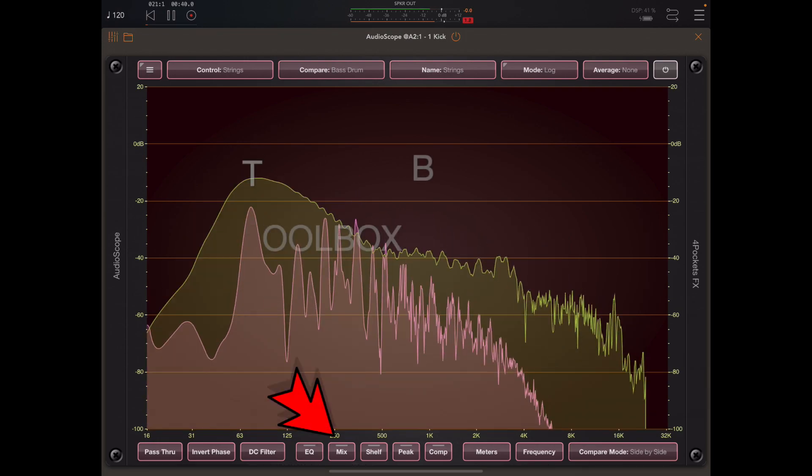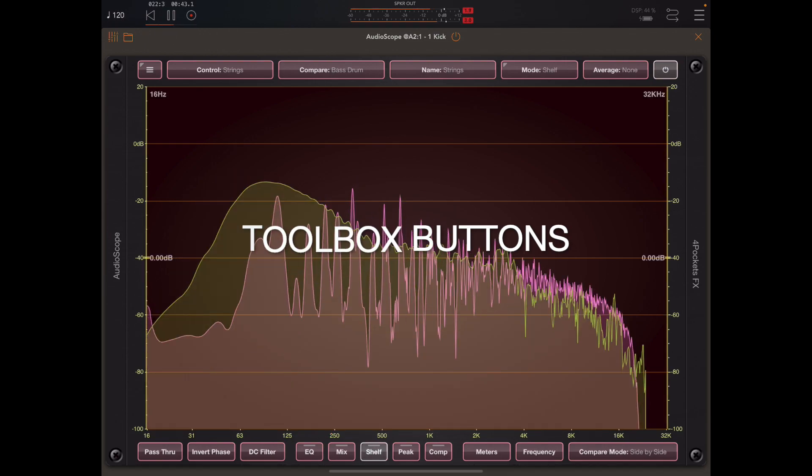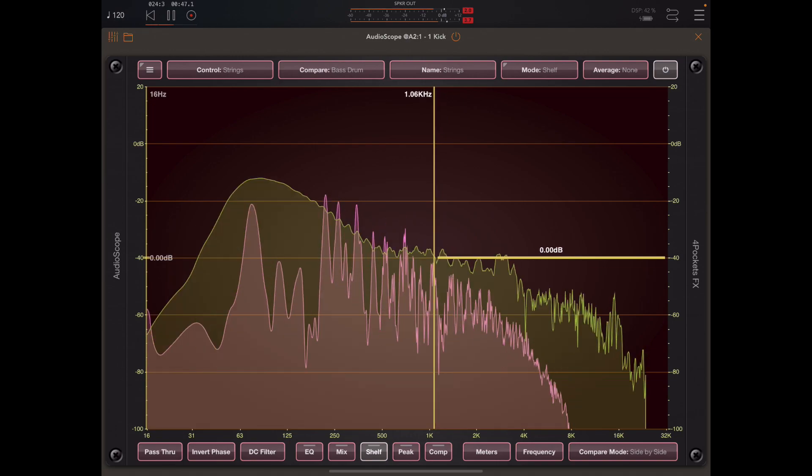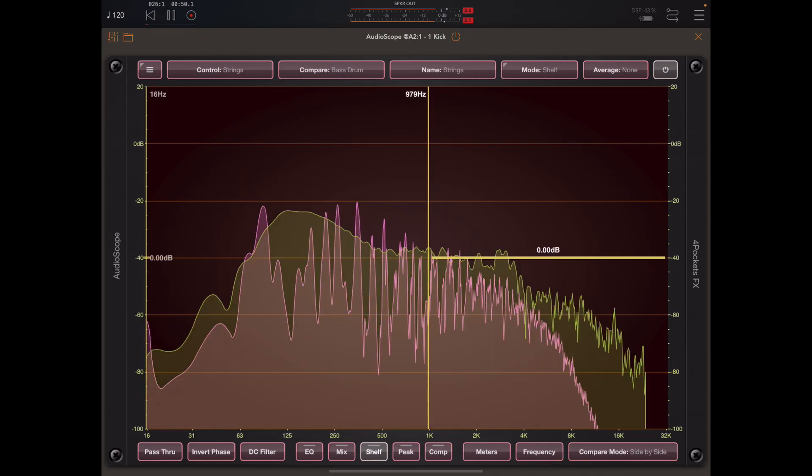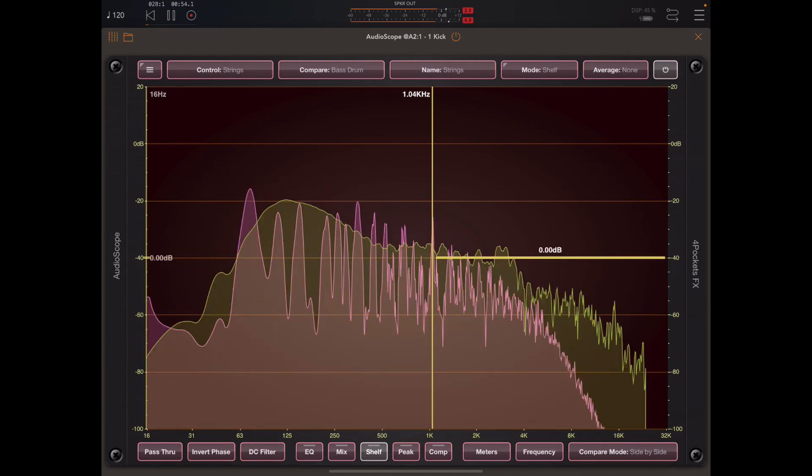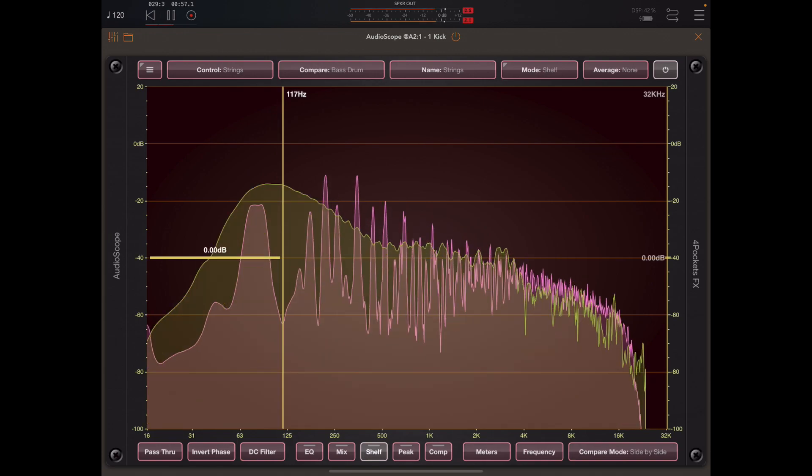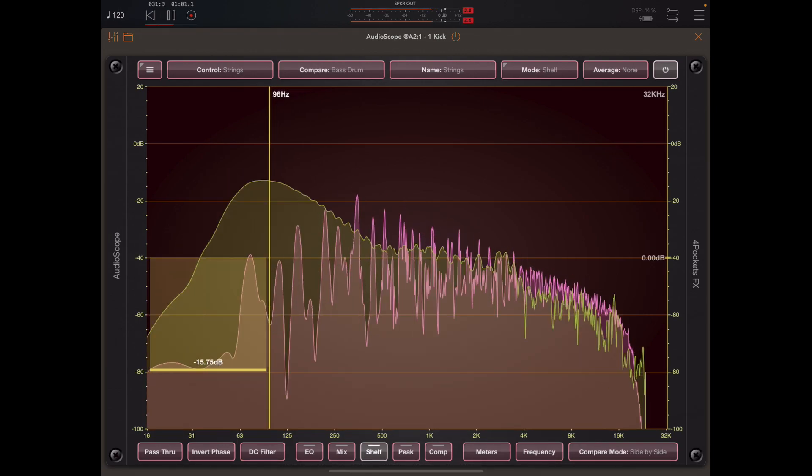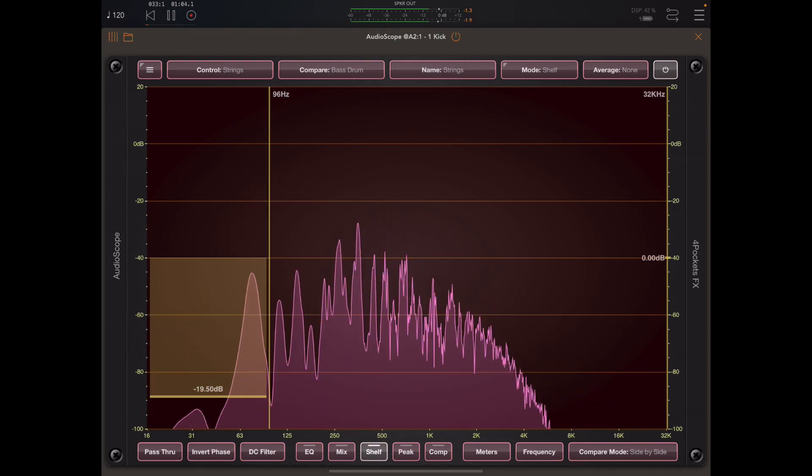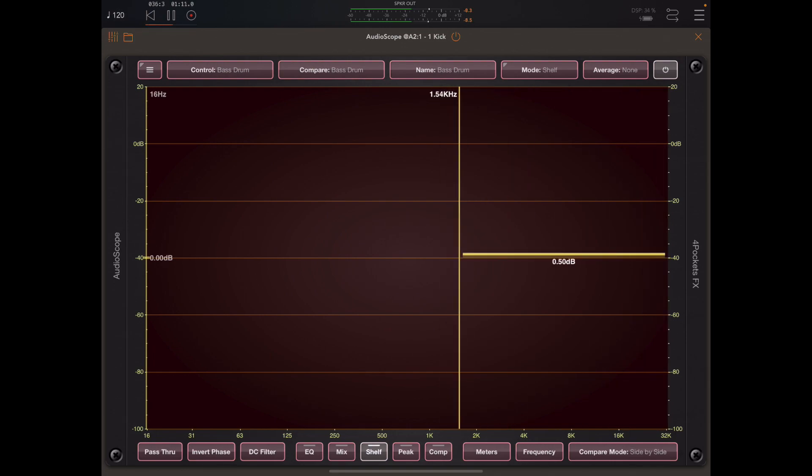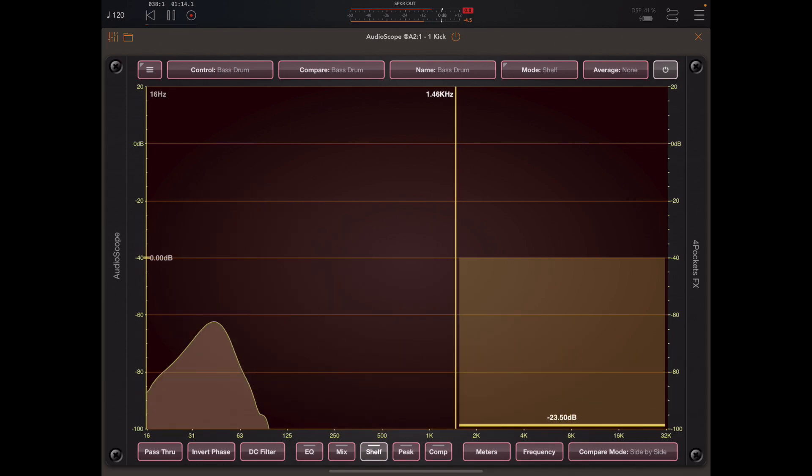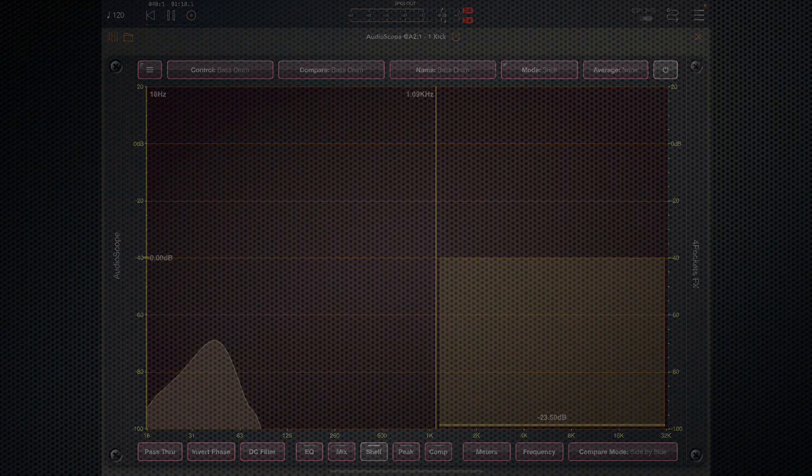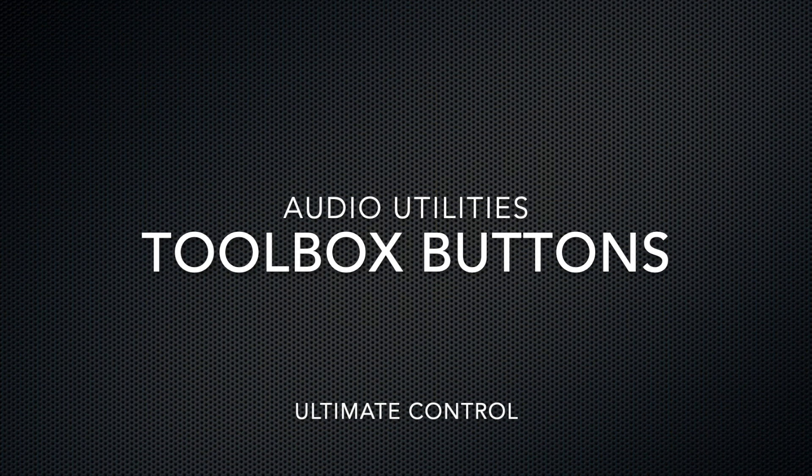At the bottom of the screen we have five buttons which we call toolbox buttons. These are mutually exclusive tools which can be used to affect the selected control instance. I can add low shelf filters to the strings to take some bottom end out, and I may want to select the bass drum and add a high pass shelf filter to stop the bass interfering with the mid-range.